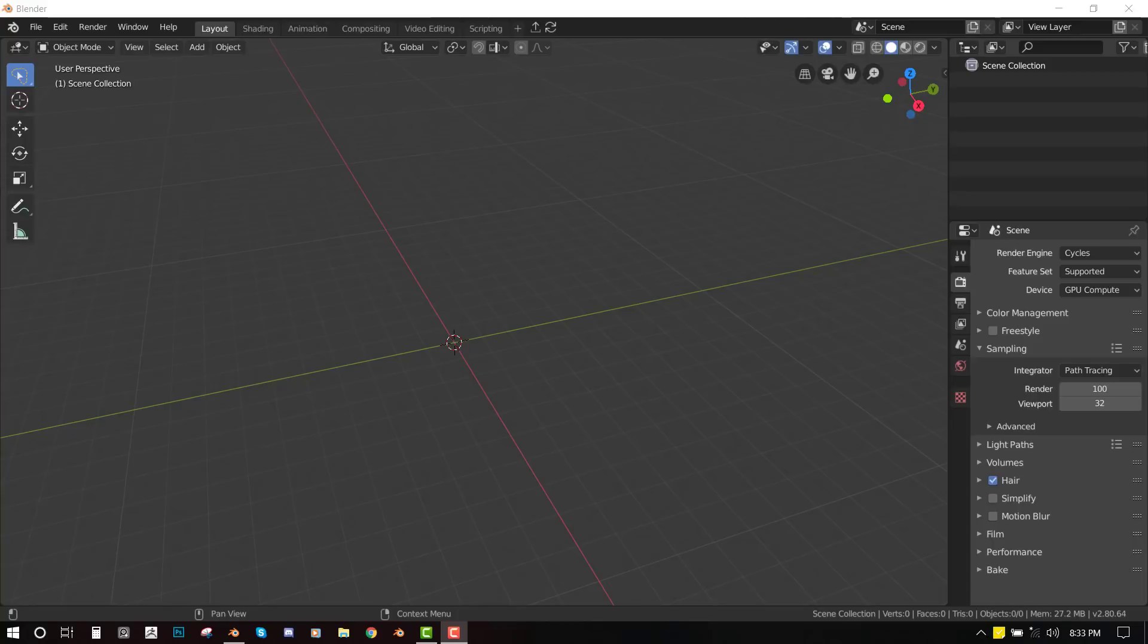Hello and welcome to this Blender tutorial brought to you by the Lewis Art. Today we'll be covering how to use lattices inside Blender.